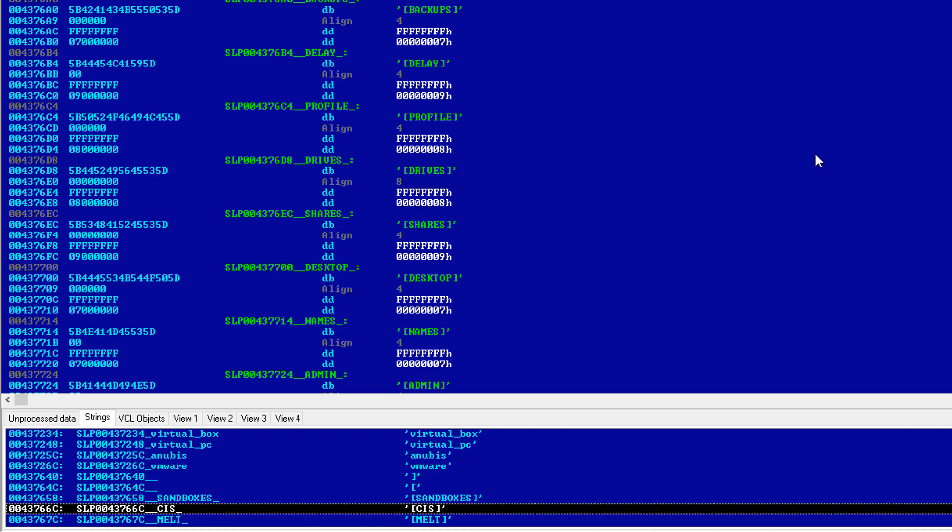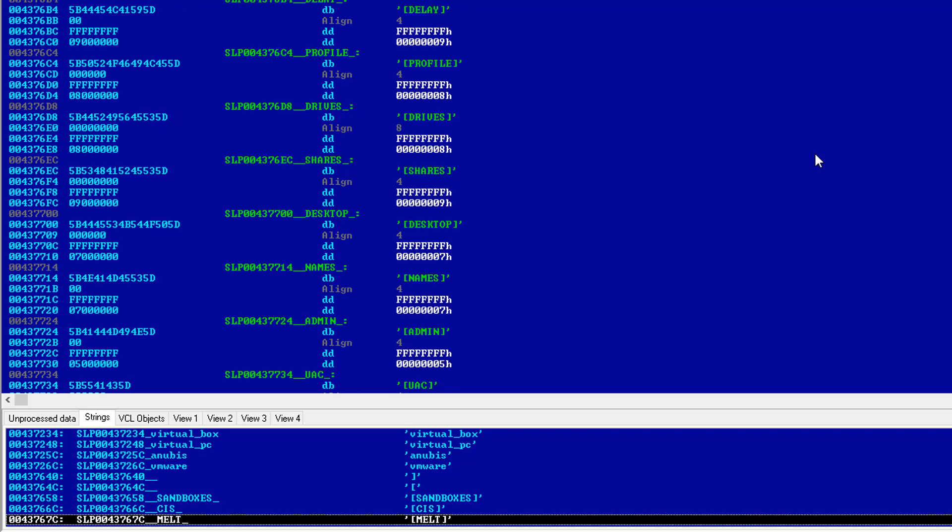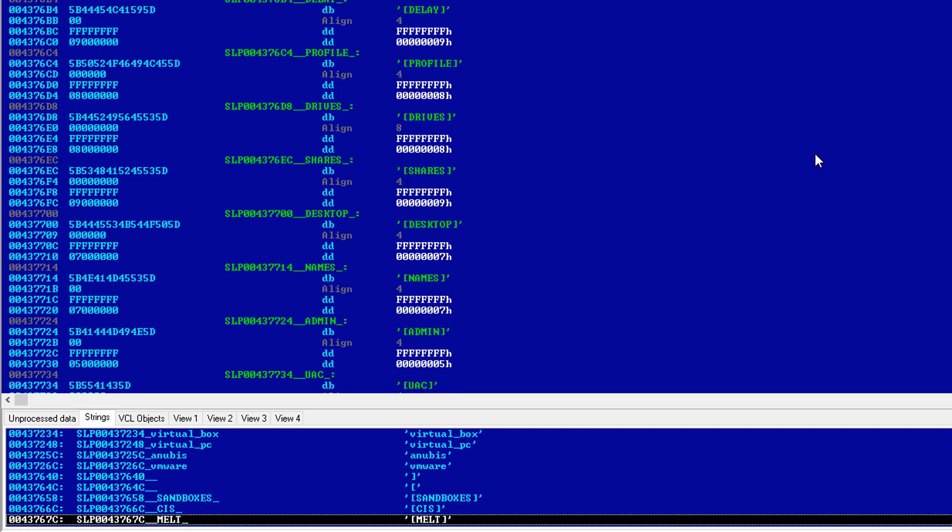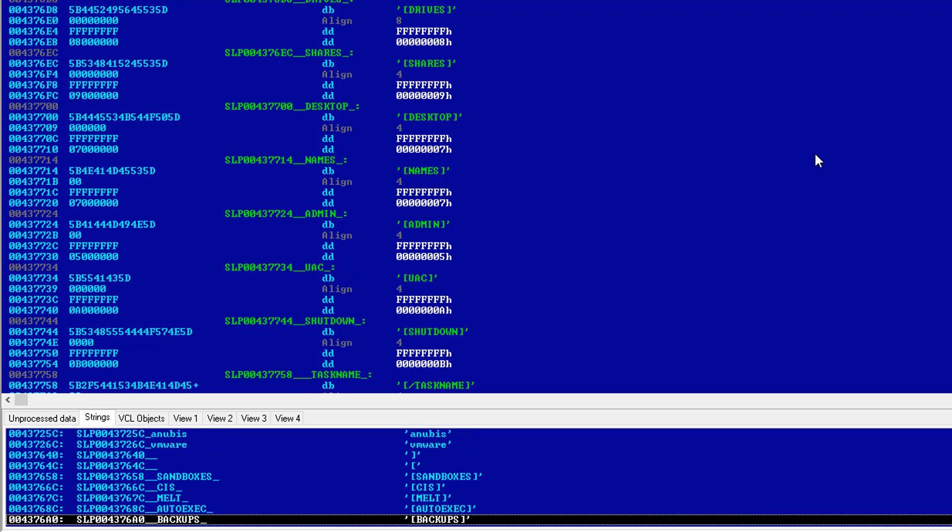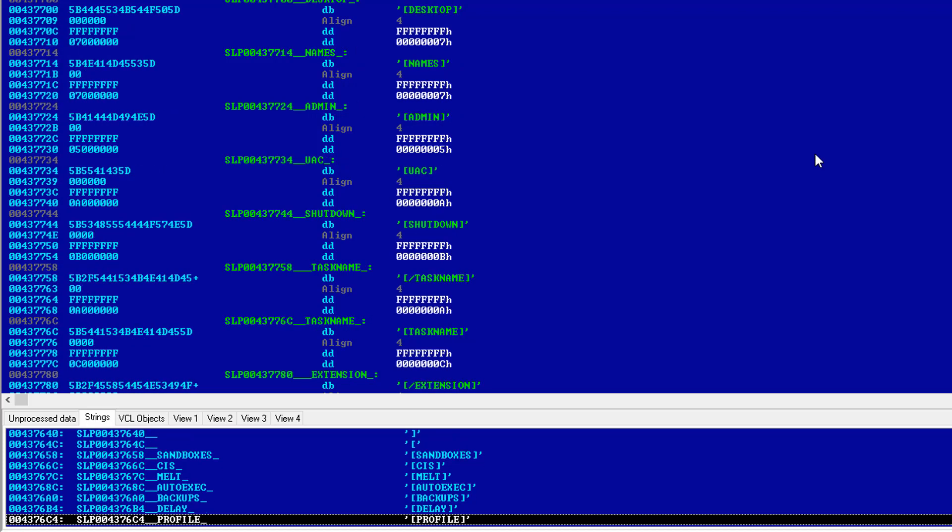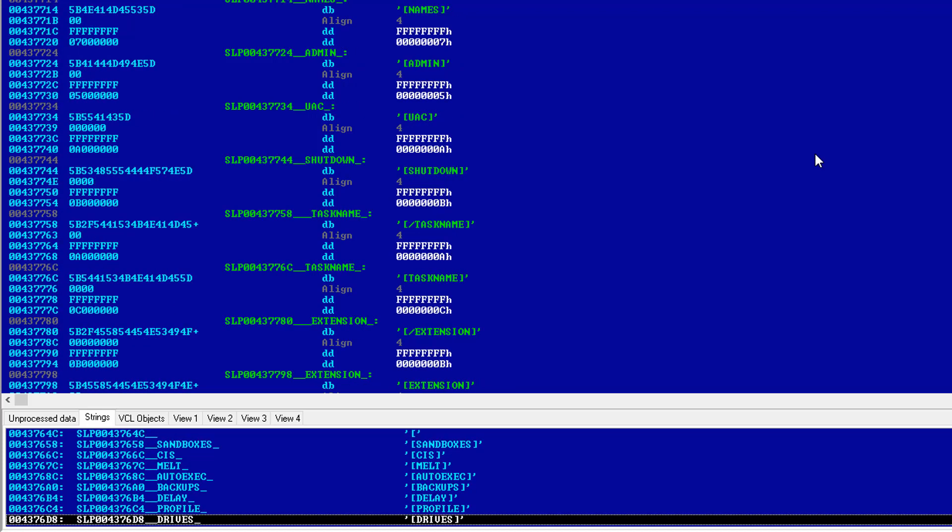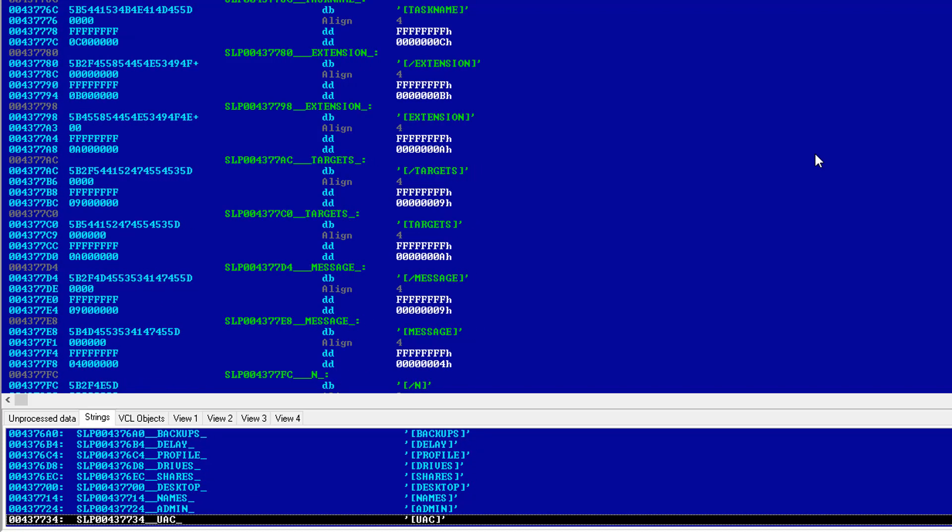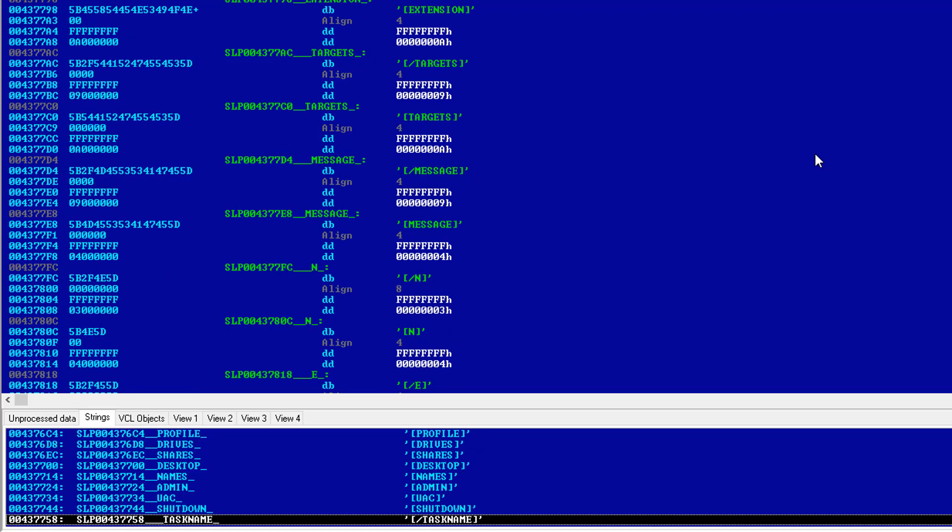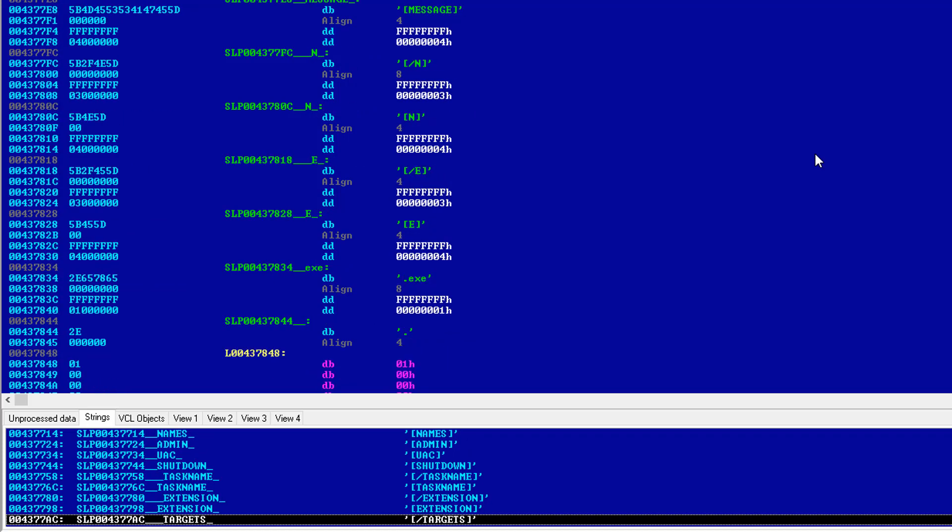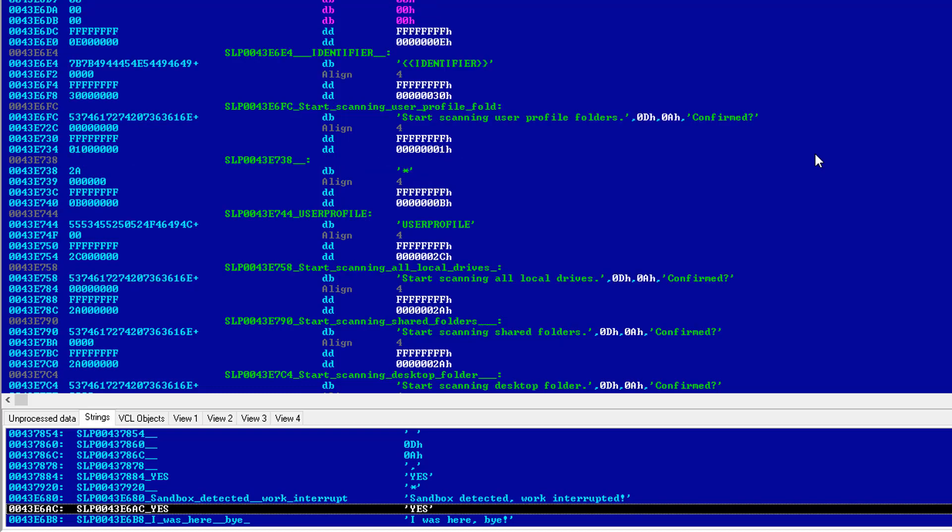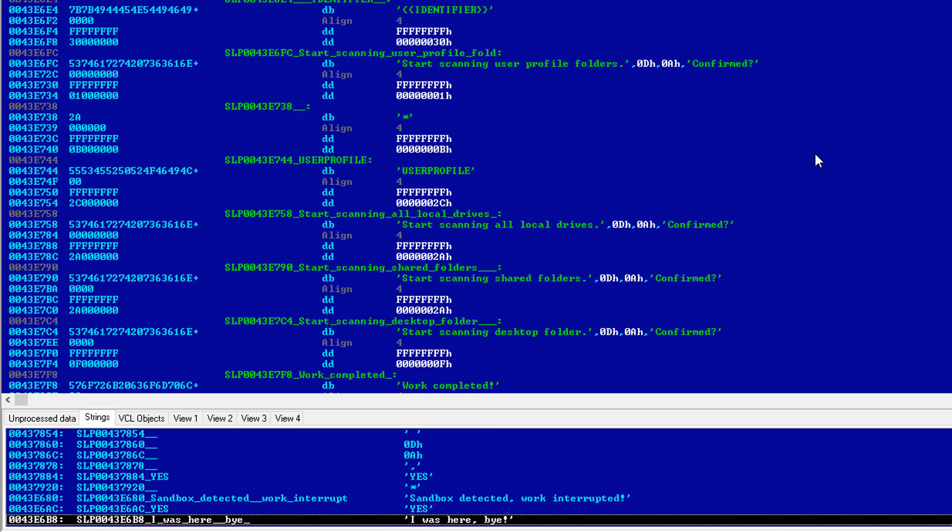And it has some interesting keywords here as well. Sandboxes, CIS, which I'm guessing is Comodo internet security. Backups, DLA, profile, driver, shares, desktop. And as you can see, it does have a message where it says sandbox detected work interrupted. I was here by.